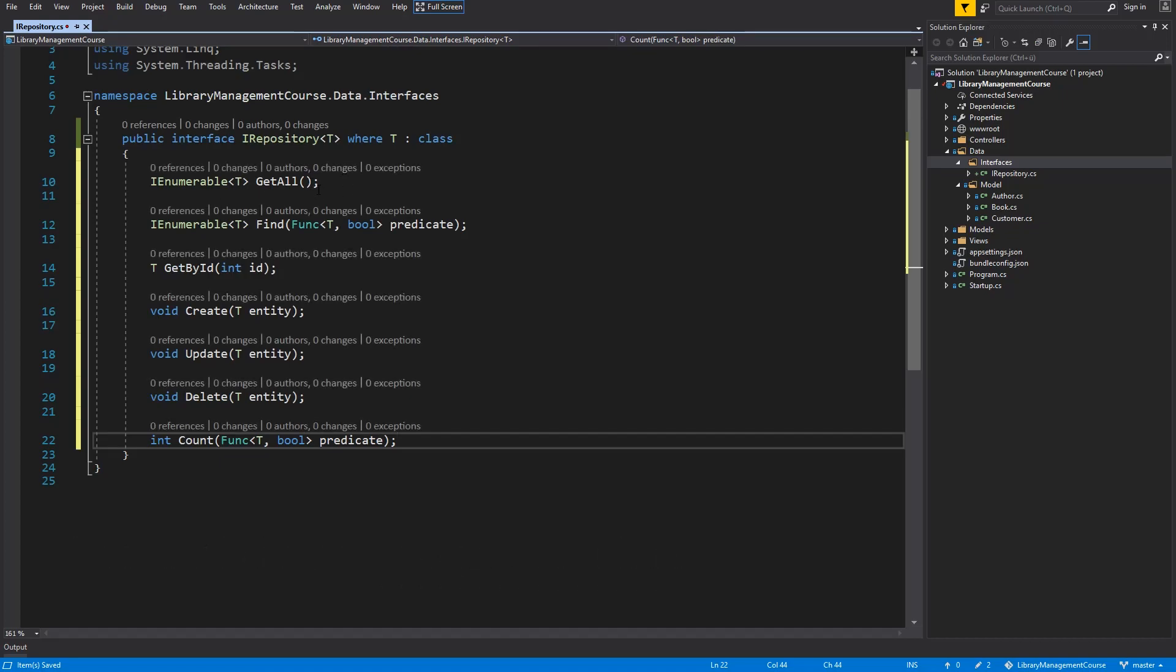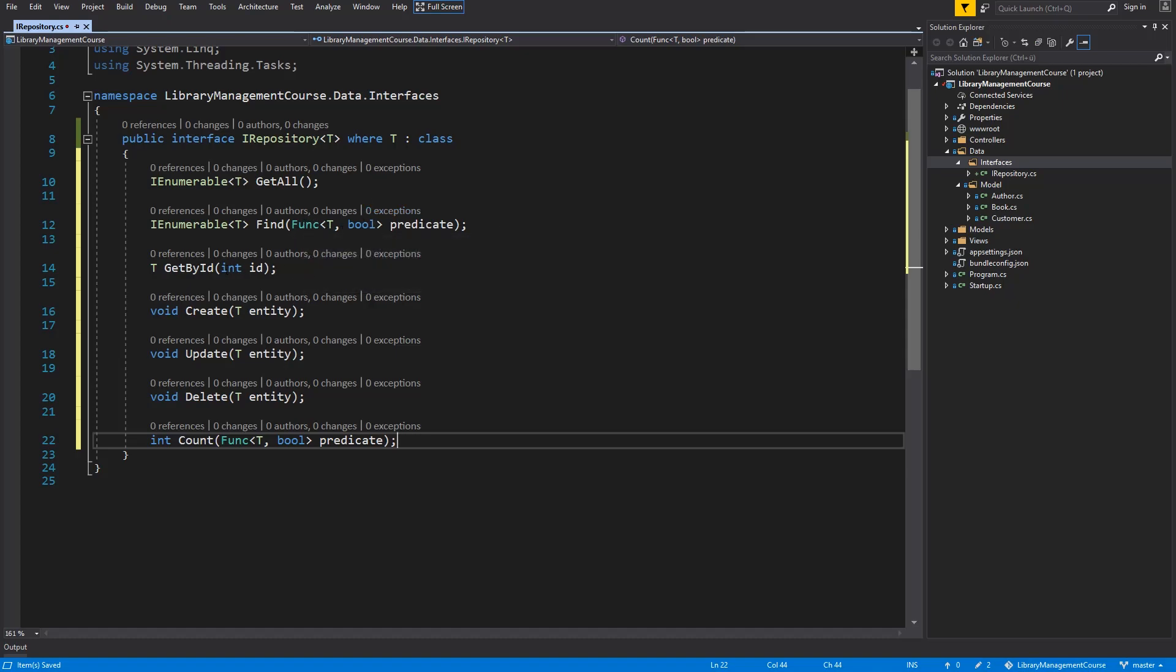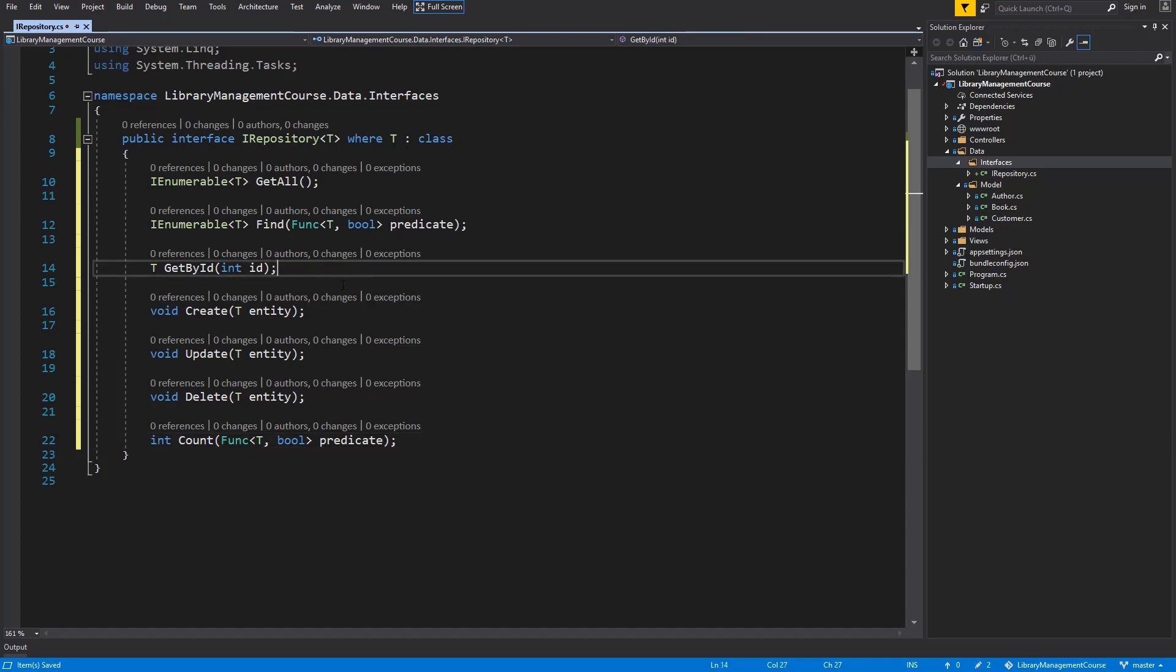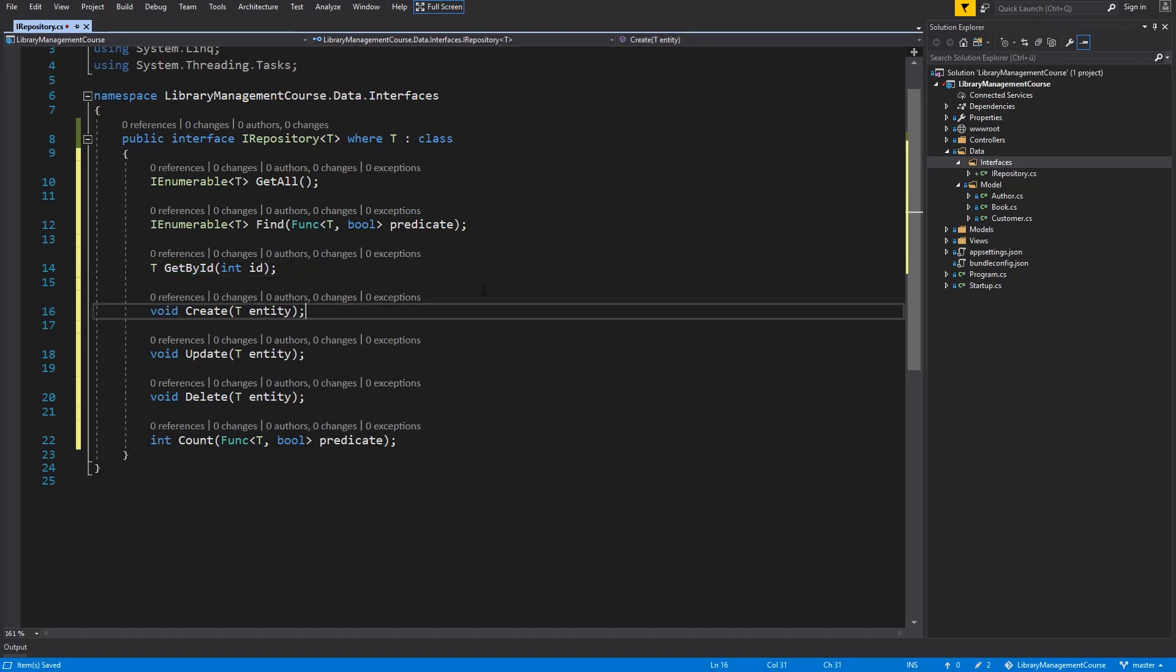So, we will need GetAll to get all elements within the table. Find with predicate where you can filter and find one object based on the object properties. We will search by ID, so I created one method for this. We will need Create, Update, Delete, and Count. So, I will save this.